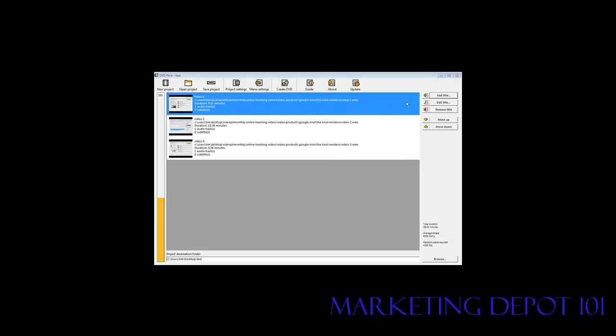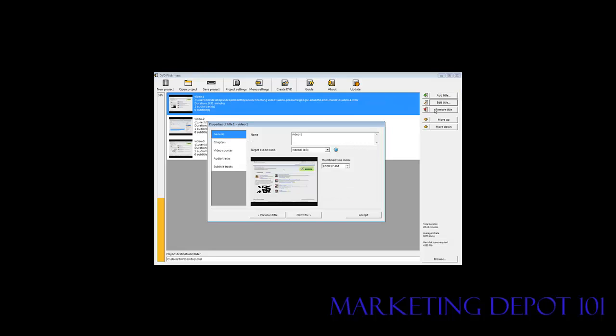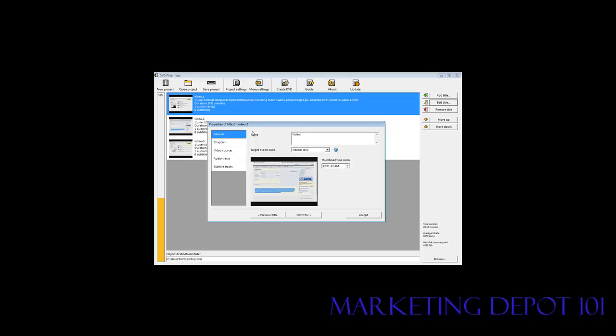Then what we can do is we can edit the title. Right now the title is video dash one. Well we're going to want to change that. And you can just change it to what you want. I'm going to change it like this. And then next title. And then next title. Okay.